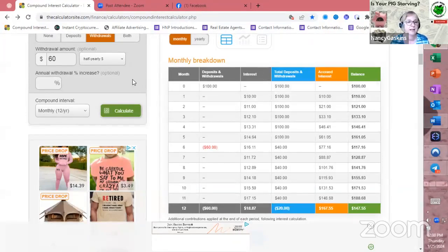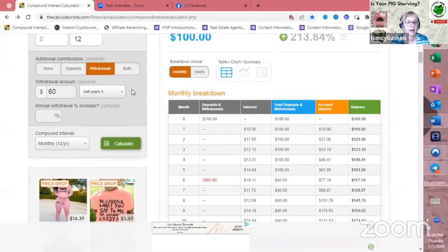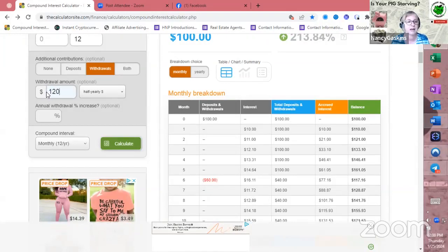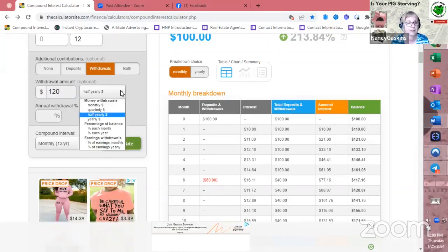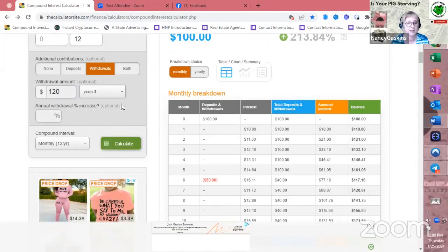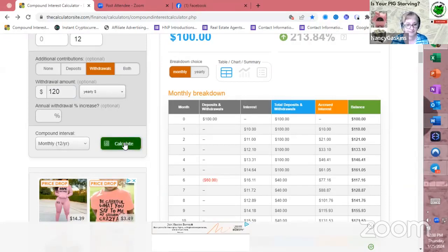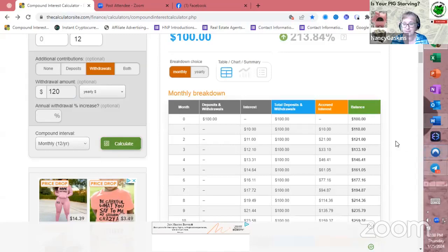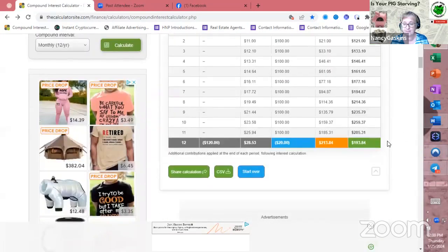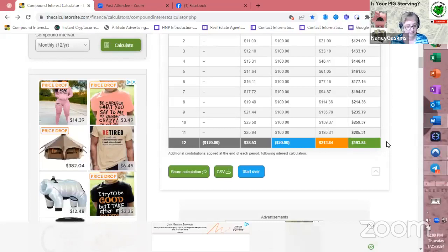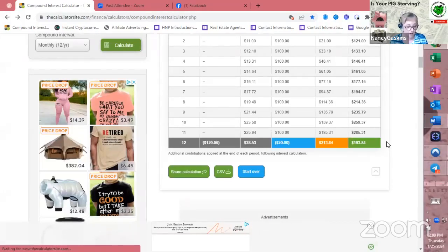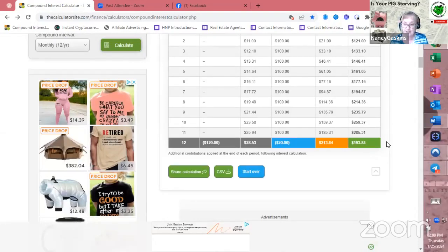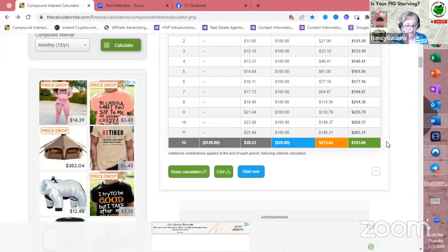So now let's say, if that happened, I wonder what would happen if I waited till the end of the year and I just took out my $120 at the end of the year. Let's see what would happen. At the end of the year, $193.84.